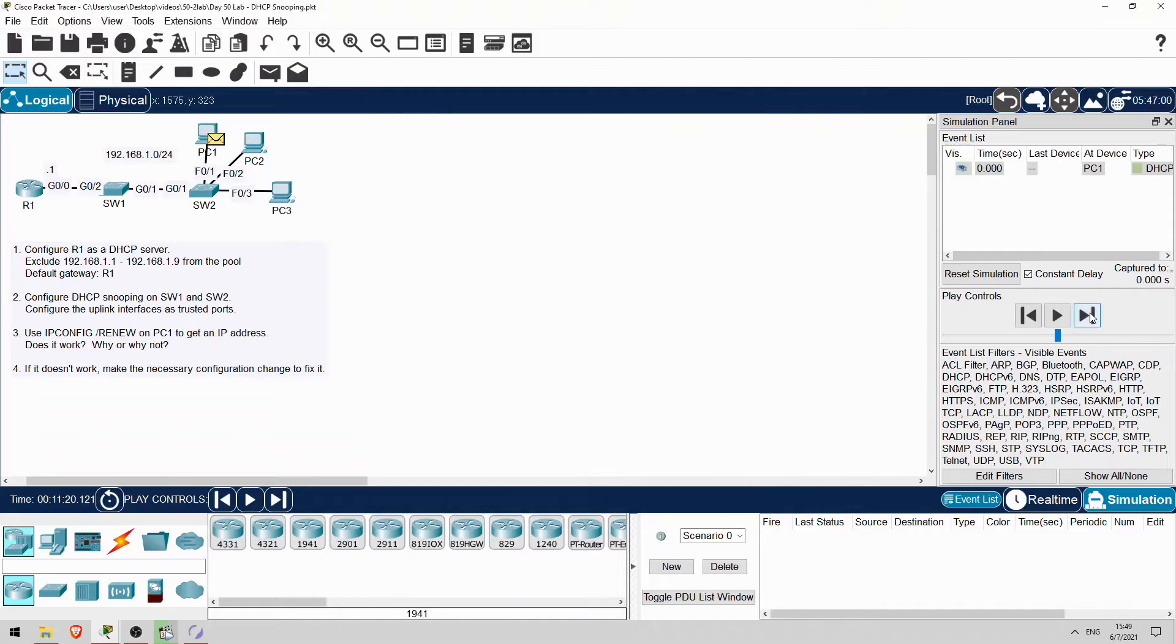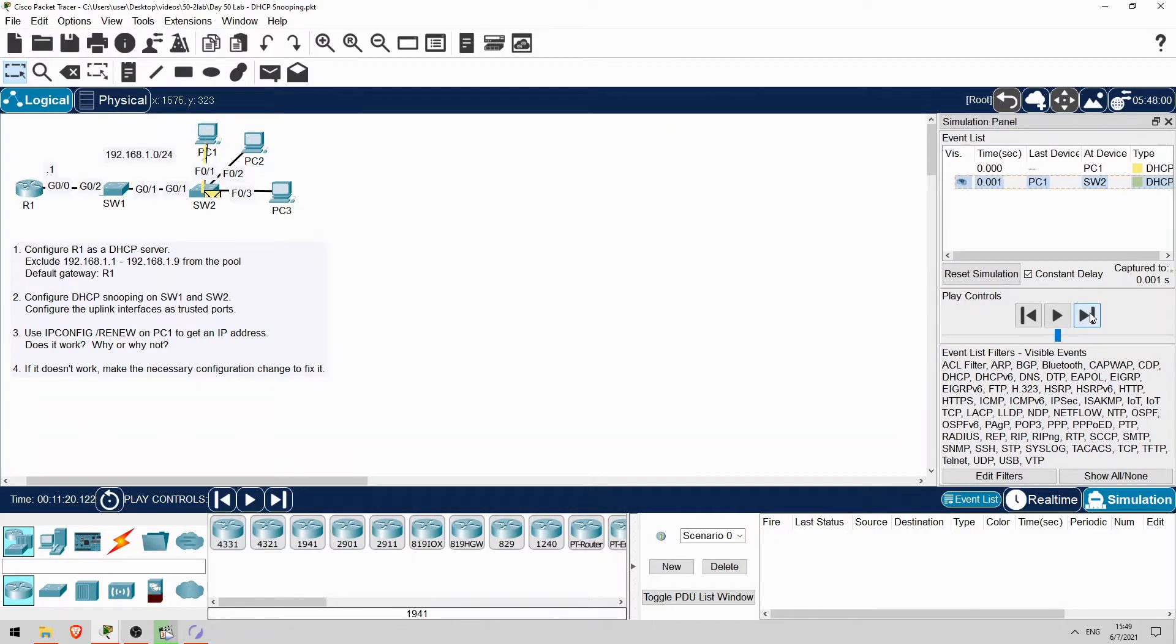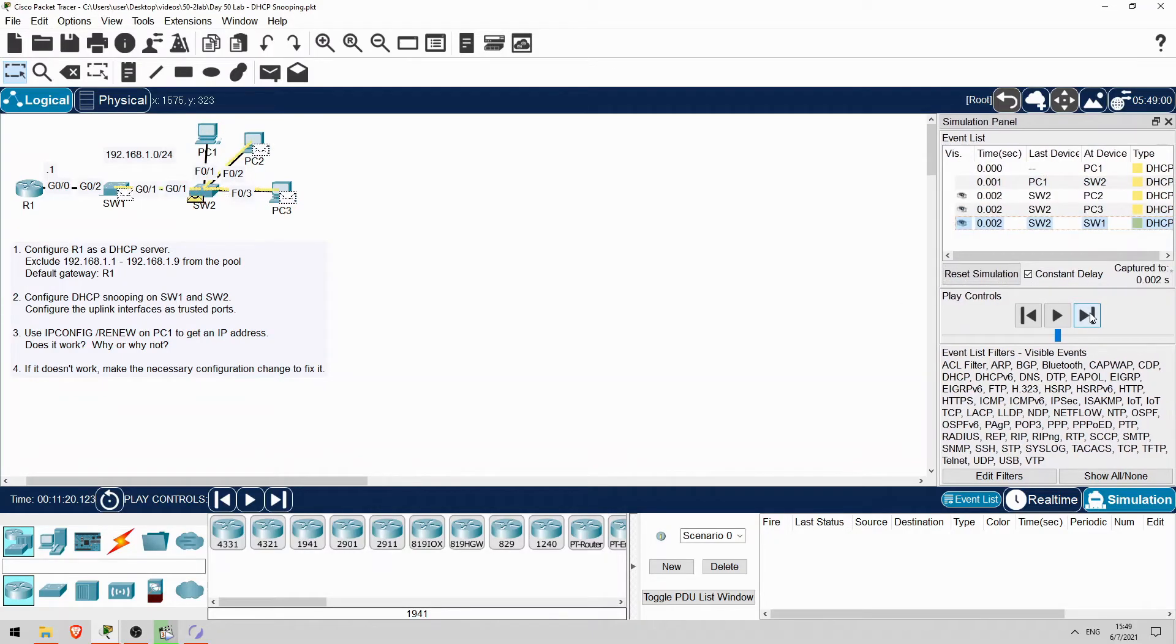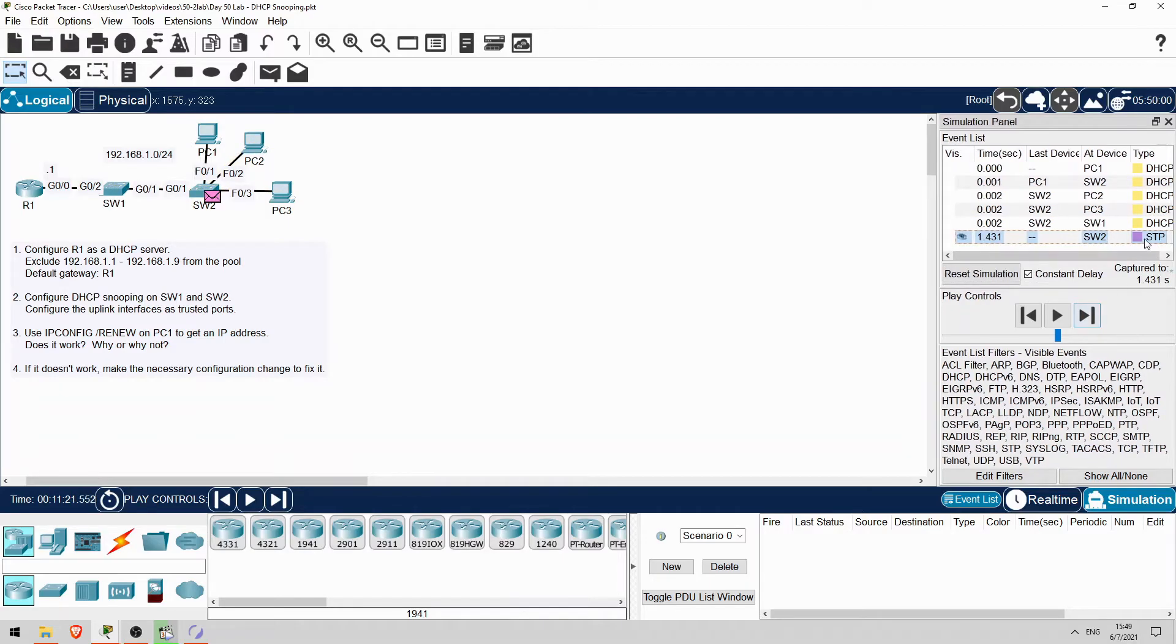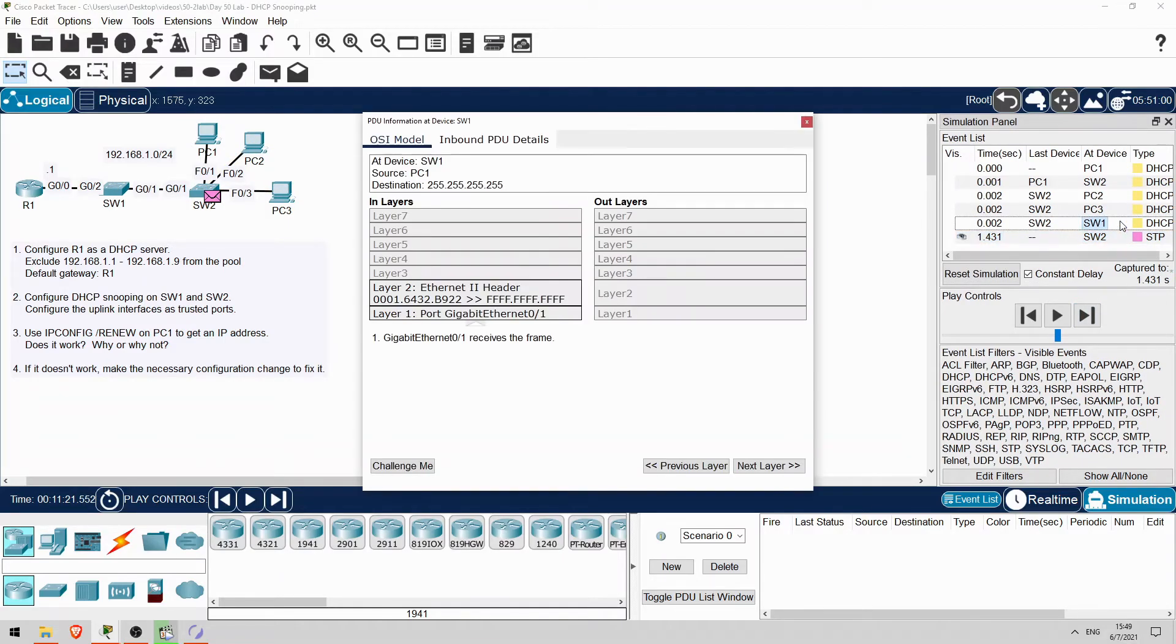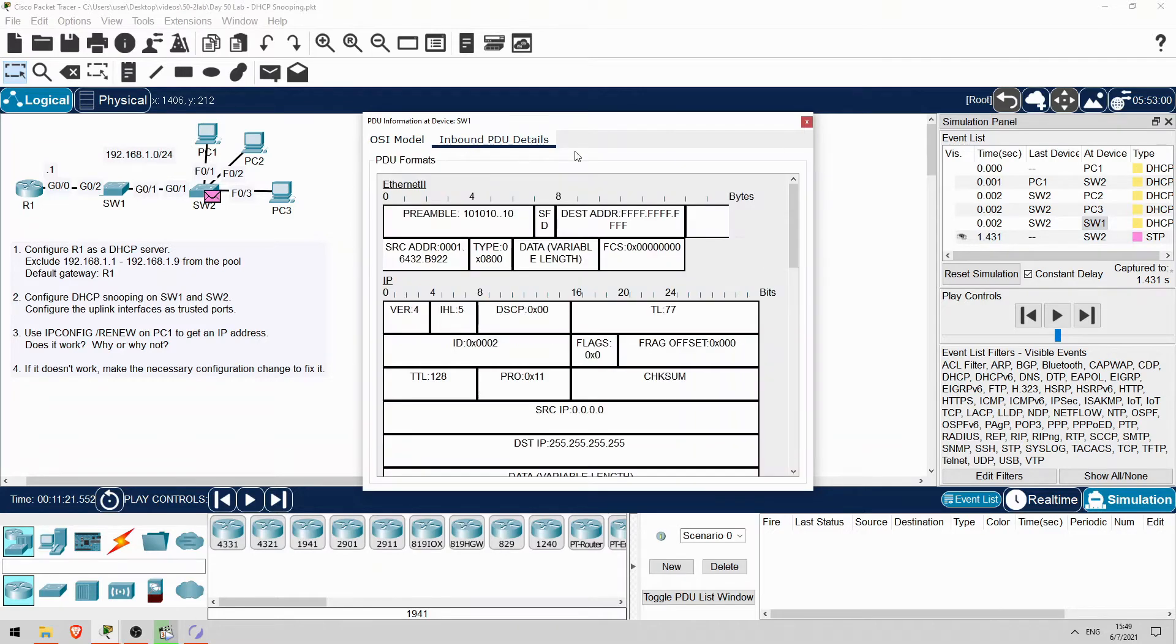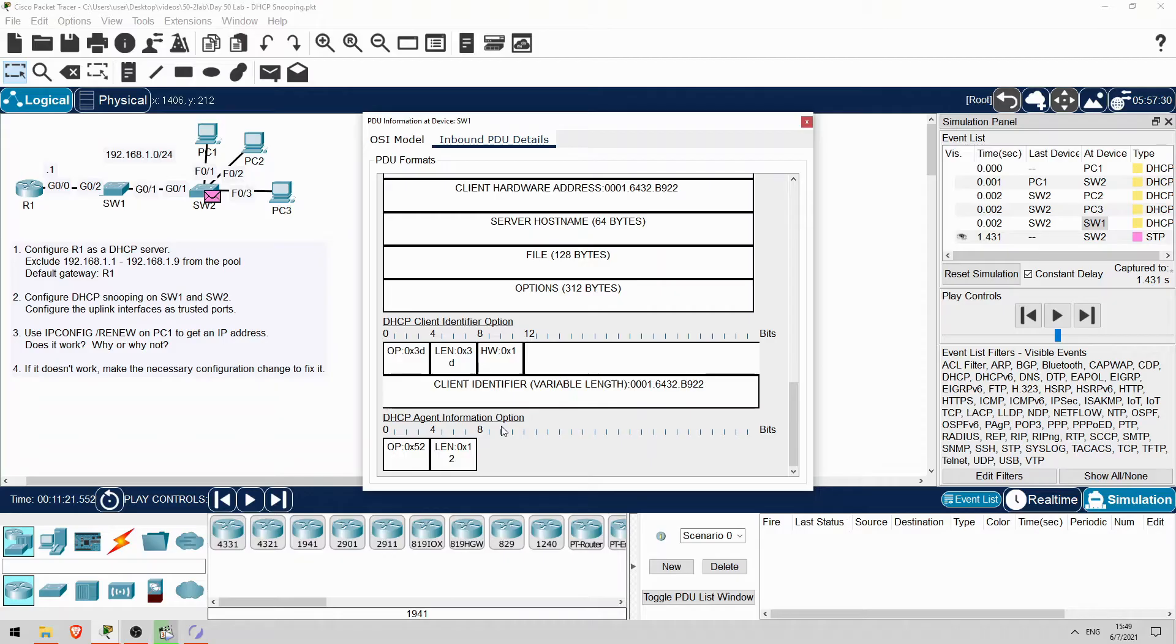The DHCP message goes to SW2 and then SW1, and then it stops there. Why? Let's check this message here, as it was received by SW1. Down at the bottom of the inbound PDU details you can see the DHCP agent information option. That's the problem. SW2 added this option to PC1's message. SW1 received it on an untrusted port, so it discarded it.